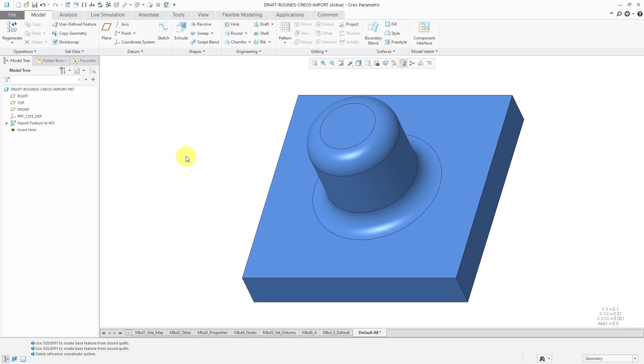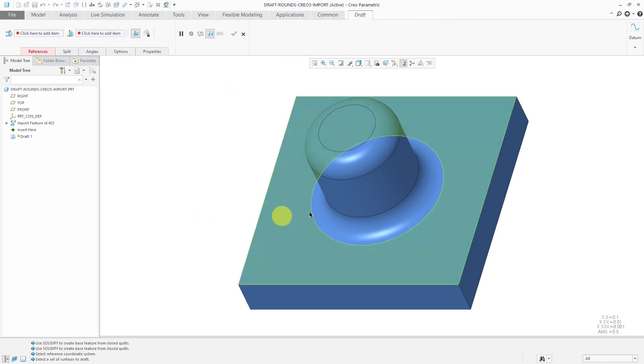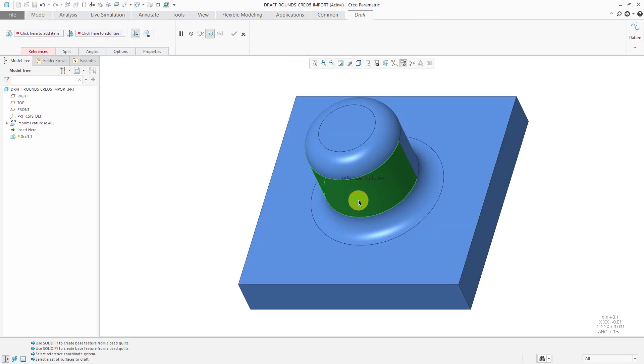If I was in Creo Parametric 4.0 and earlier, I couldn't use insert here to drag above the round features. In this case, like before, let's start a draft feature. Hold down the control key to select the surfaces.